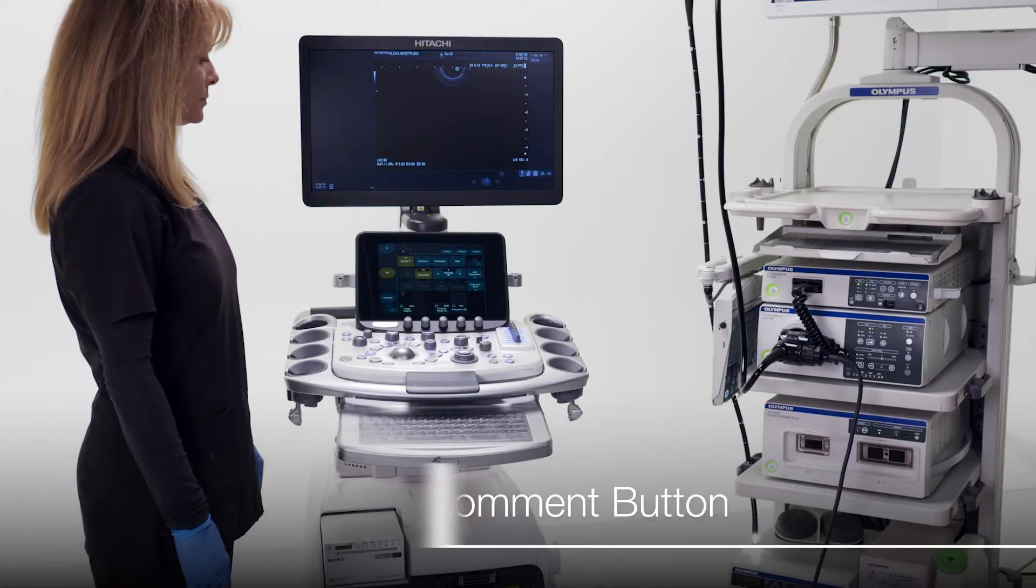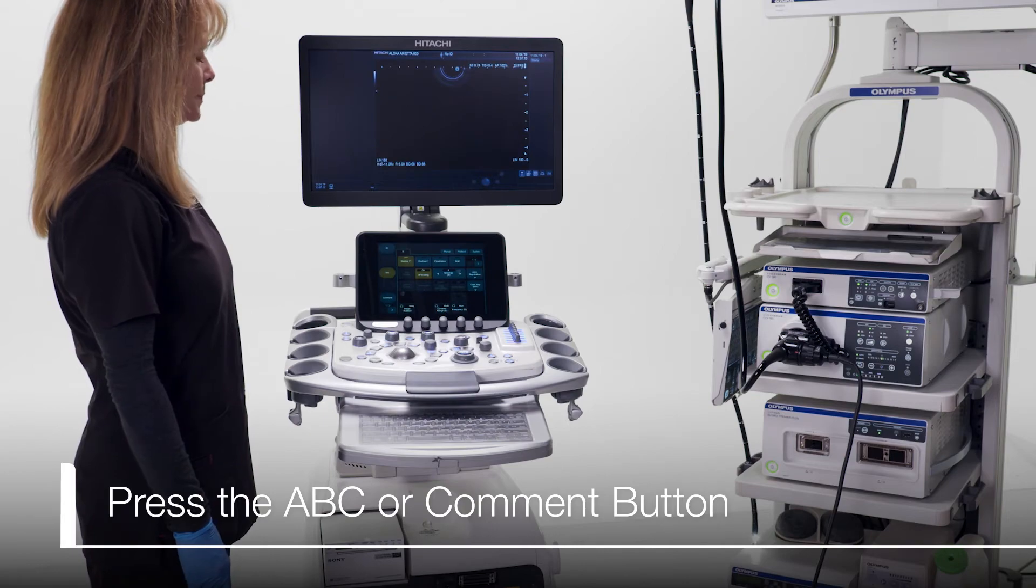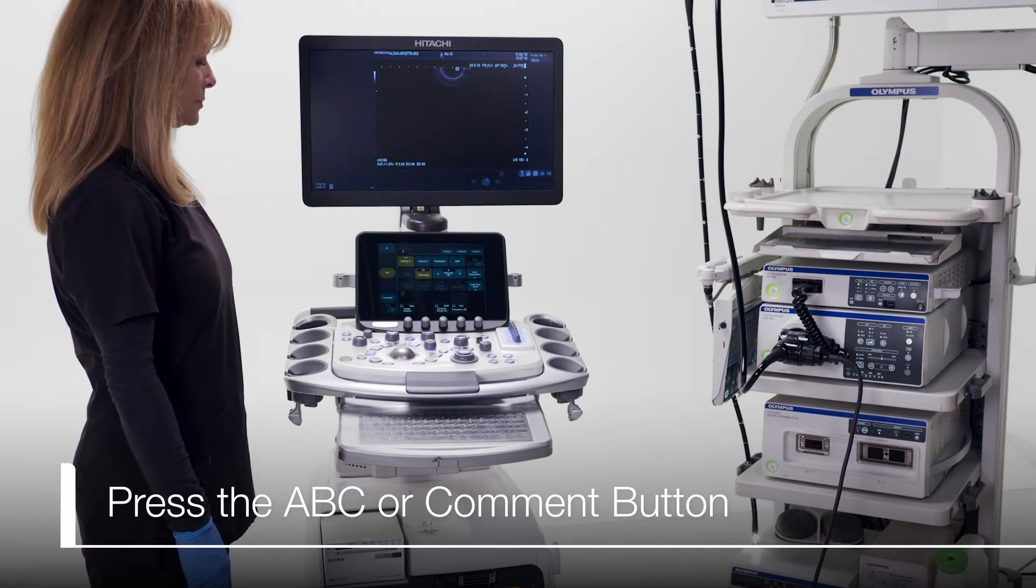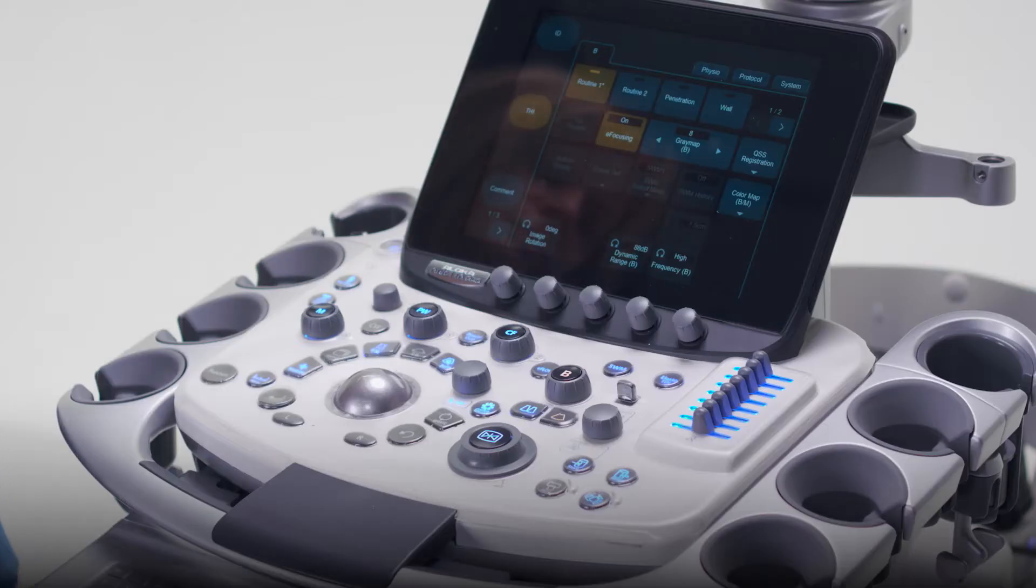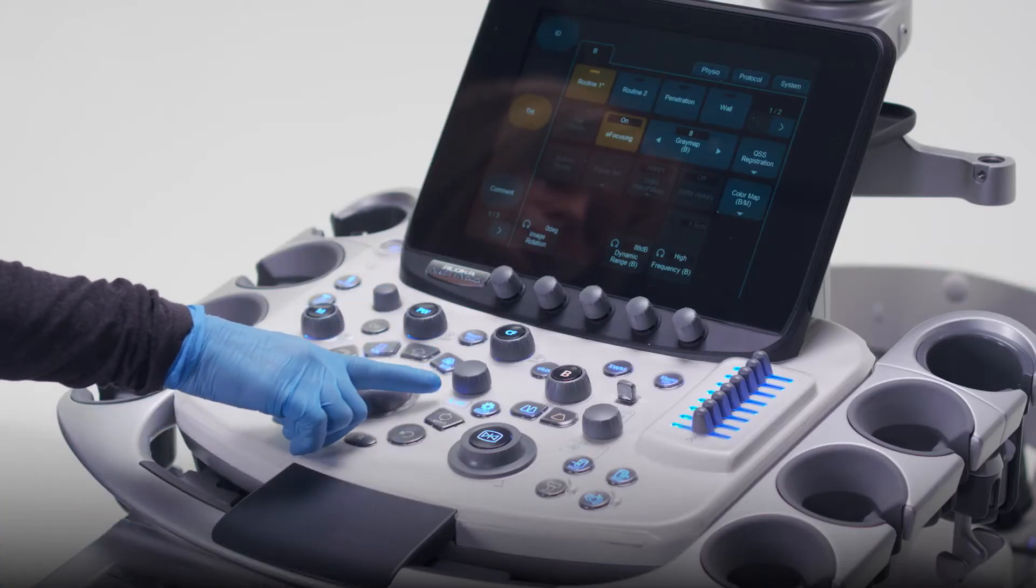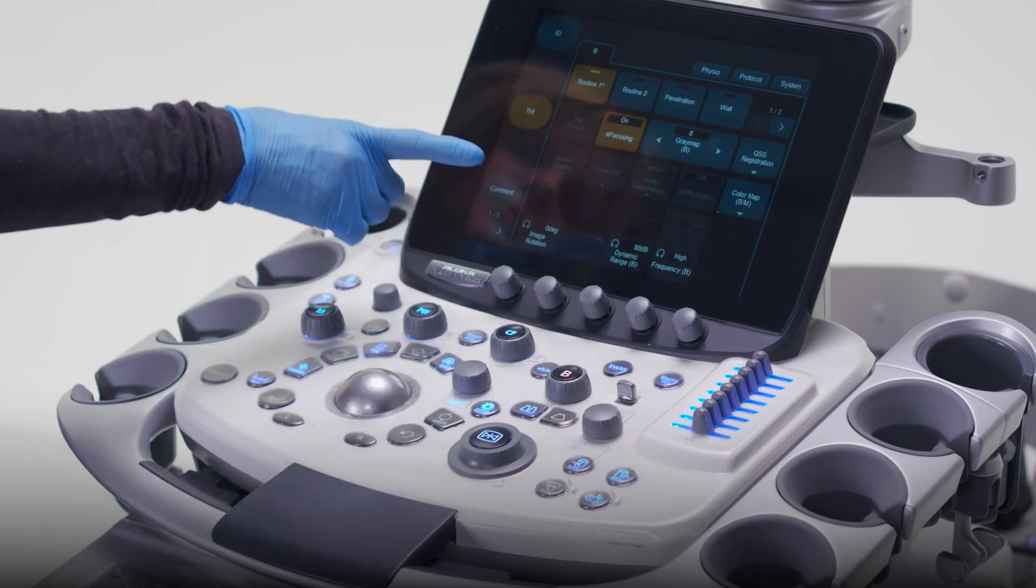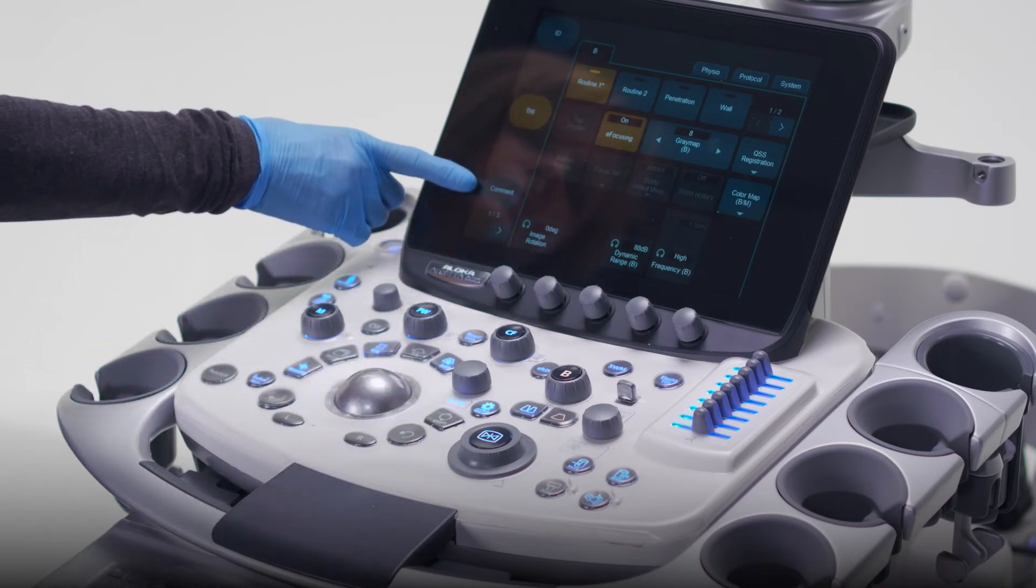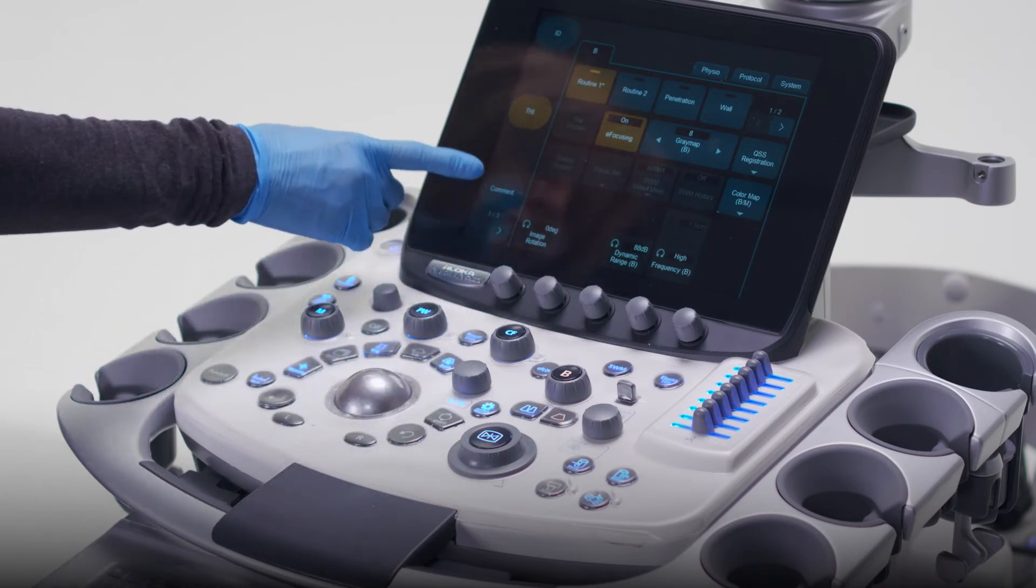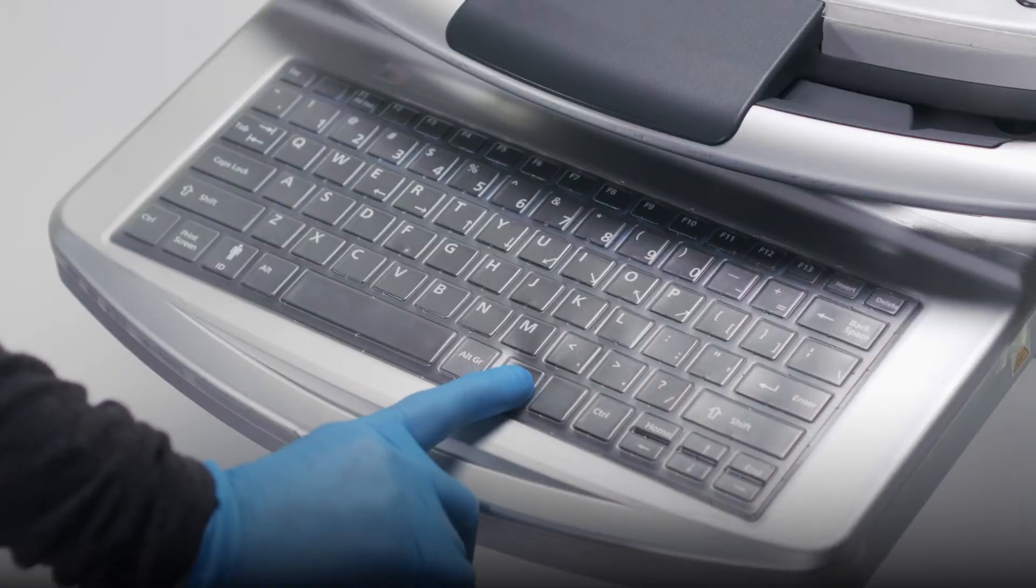Before you begin, make sure you have a scope plugged into the Arrieta 850. Press either the Annotation ABC button on the main console, the comment button on the touch screen, or the comment button on the keyboard.